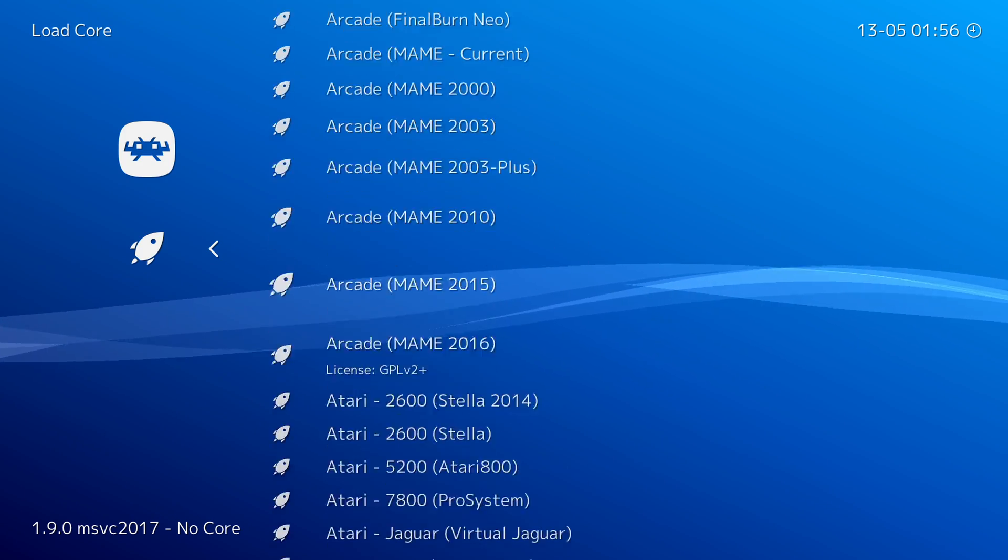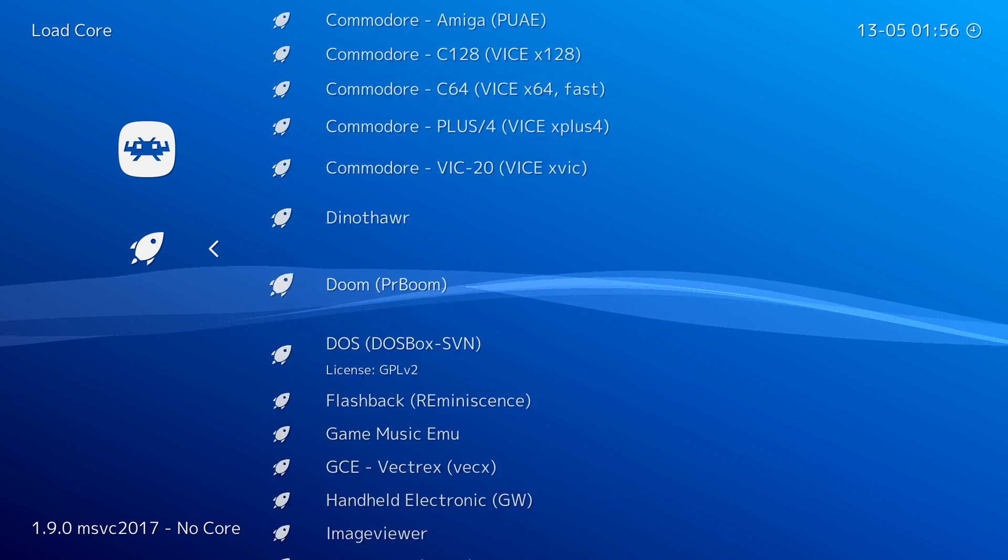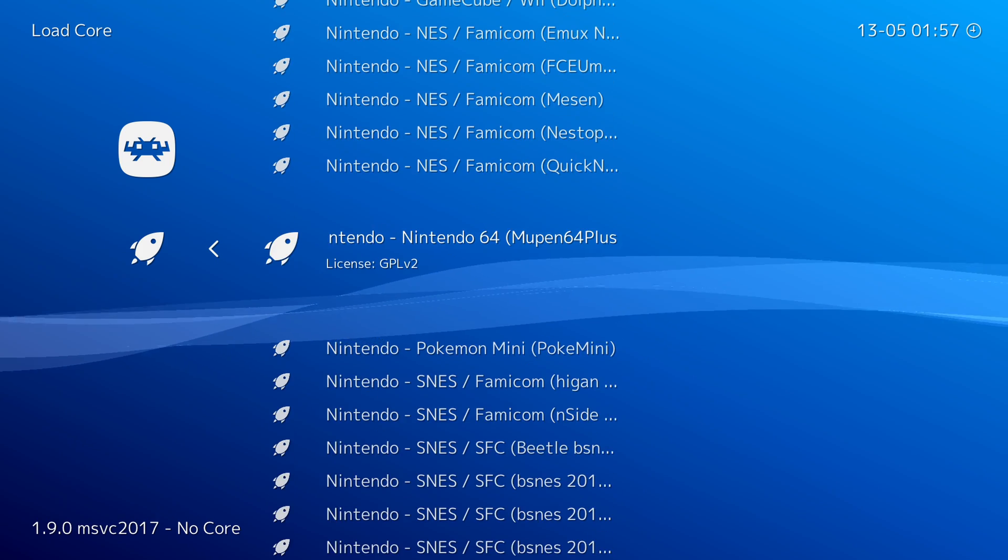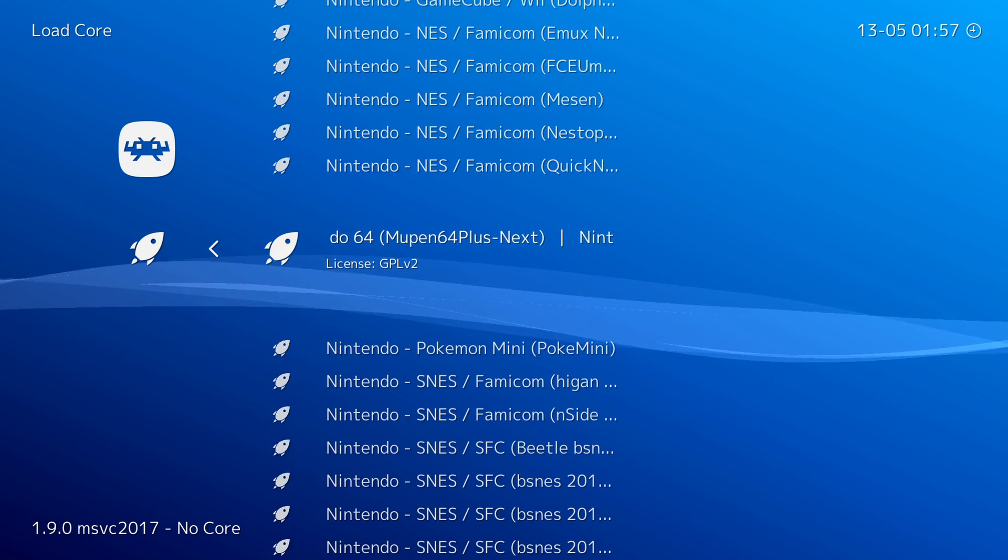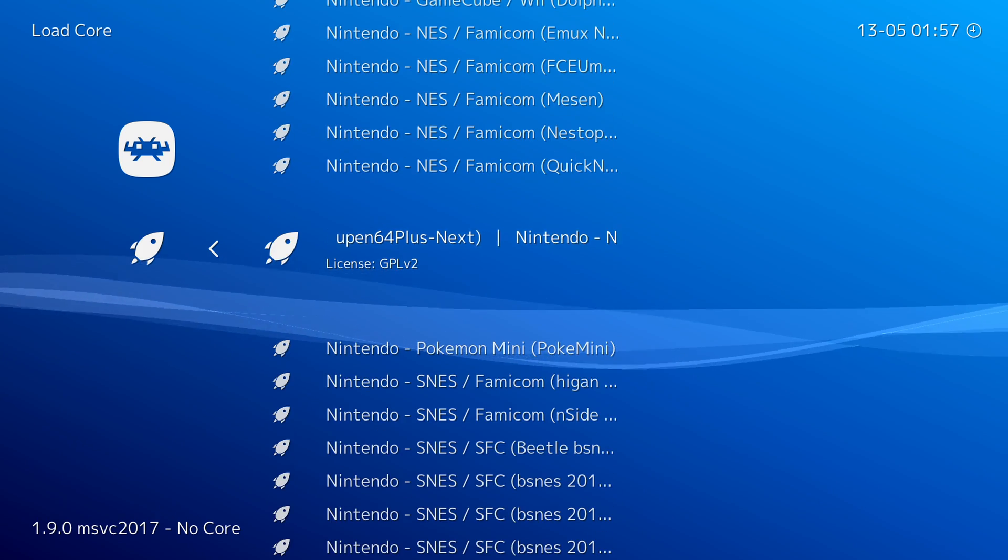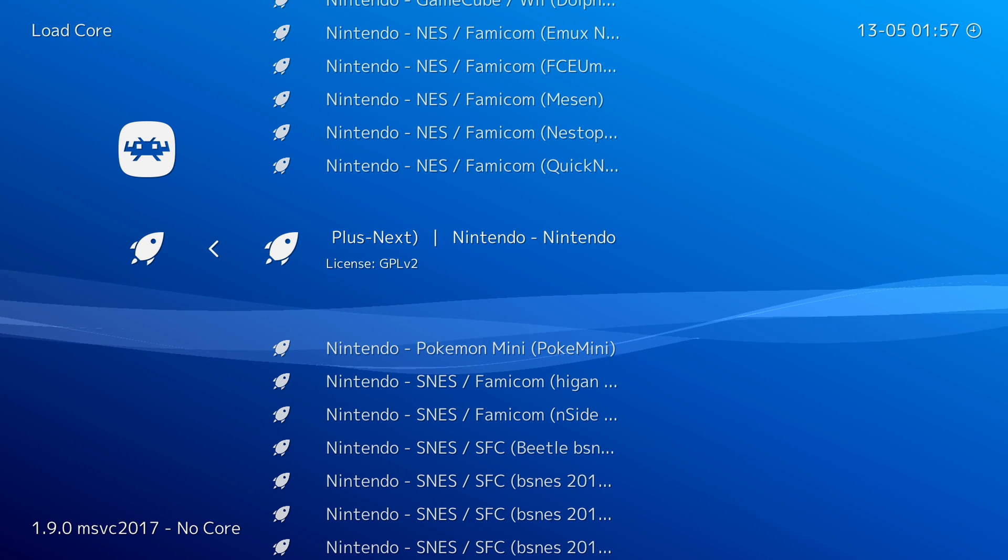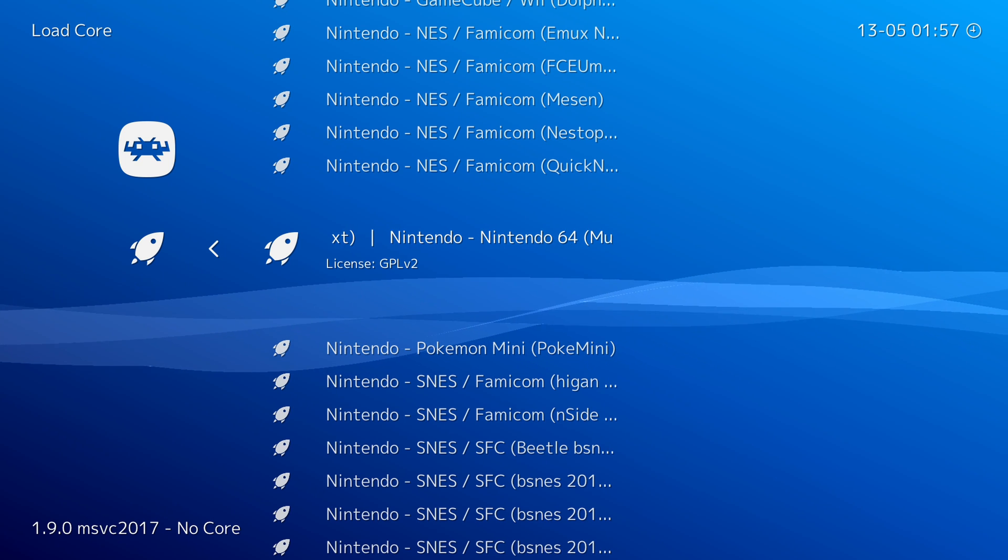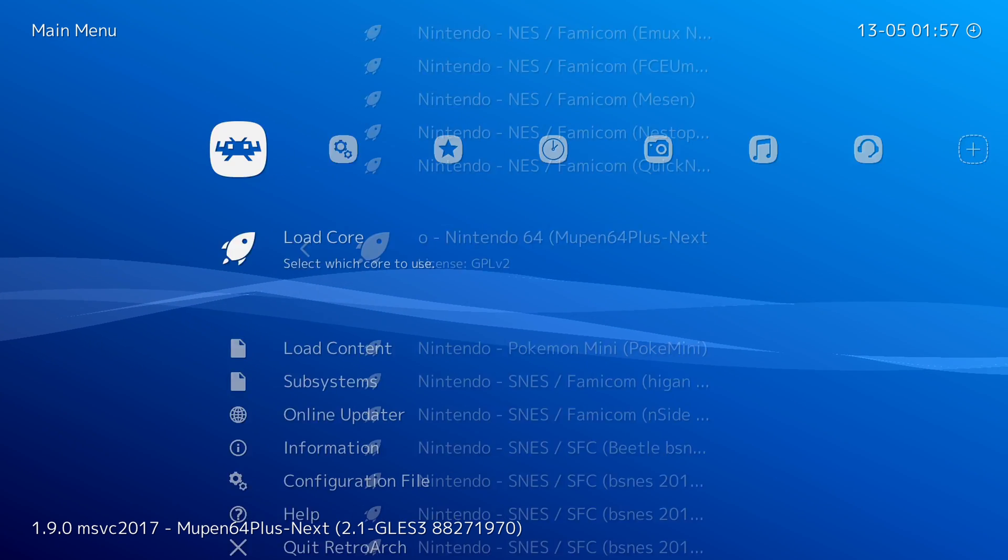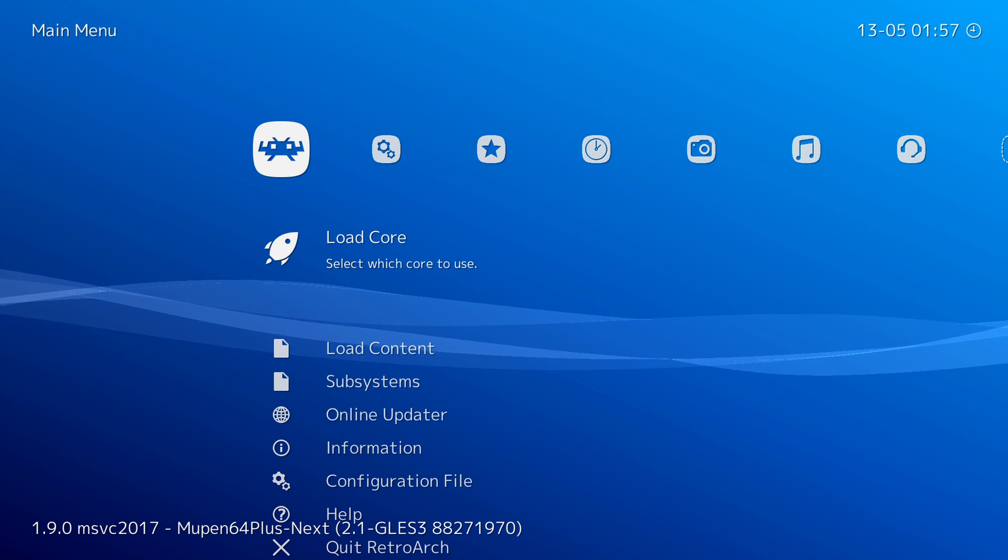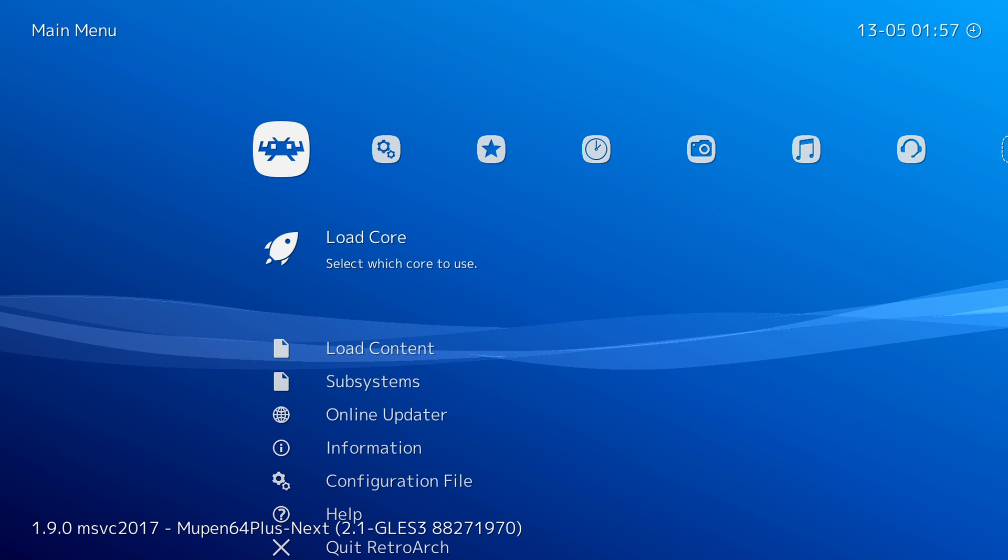Once this opens up, we're going to be scrolling all the way down until we see Nintendo and we're going to be looking for Nintendo 64. In this case, we only have one core option here, which is Mupen64+. What we need to do from this point is simply click A and then we're going to be loading this core.